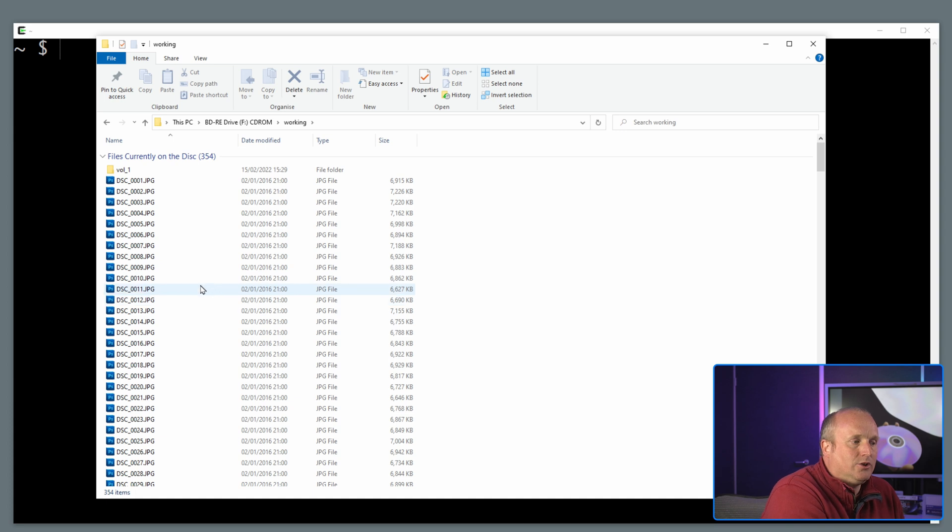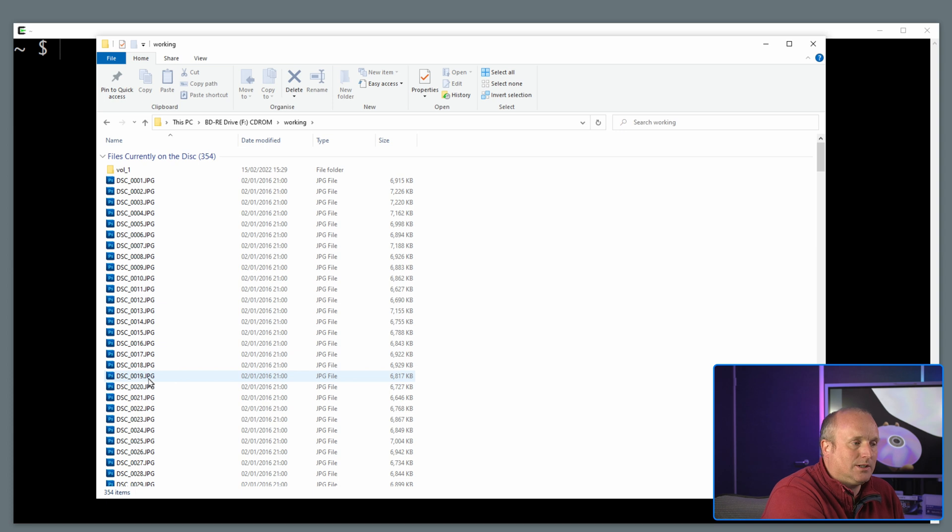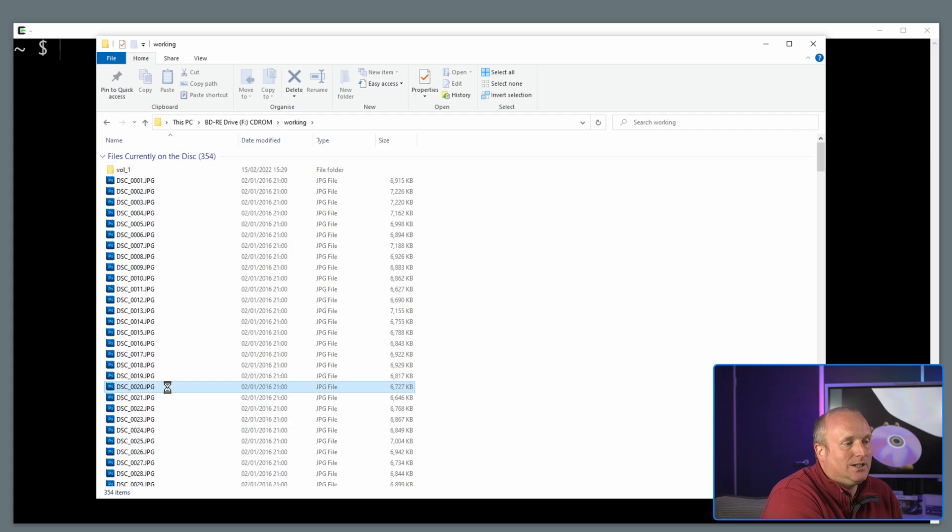Now if I try and access some of these files we'll find out that the actual drive won't respond. Again you can see here just clicking on one of the files that I already know is damaged, the computer has now become very unresponsive.